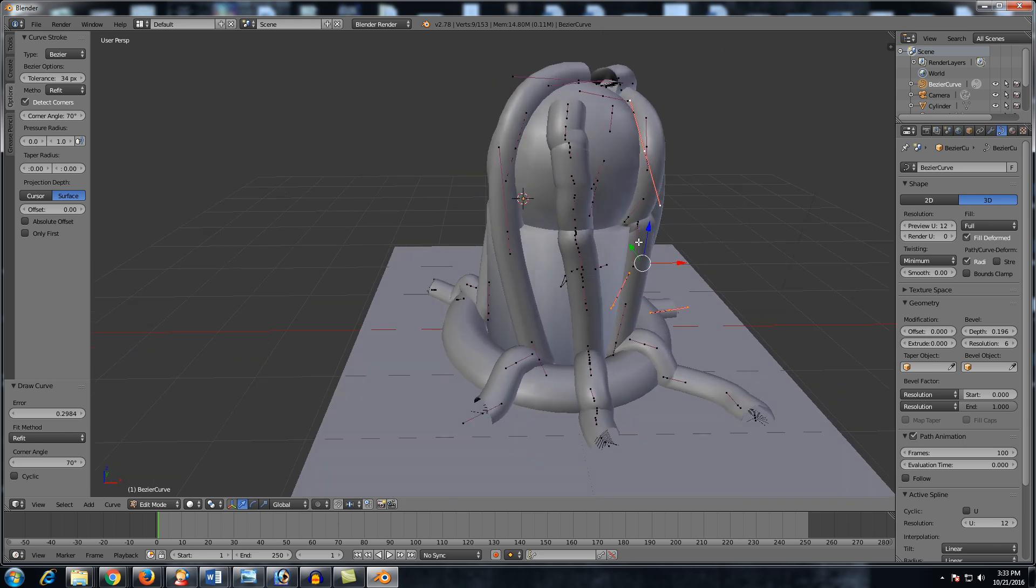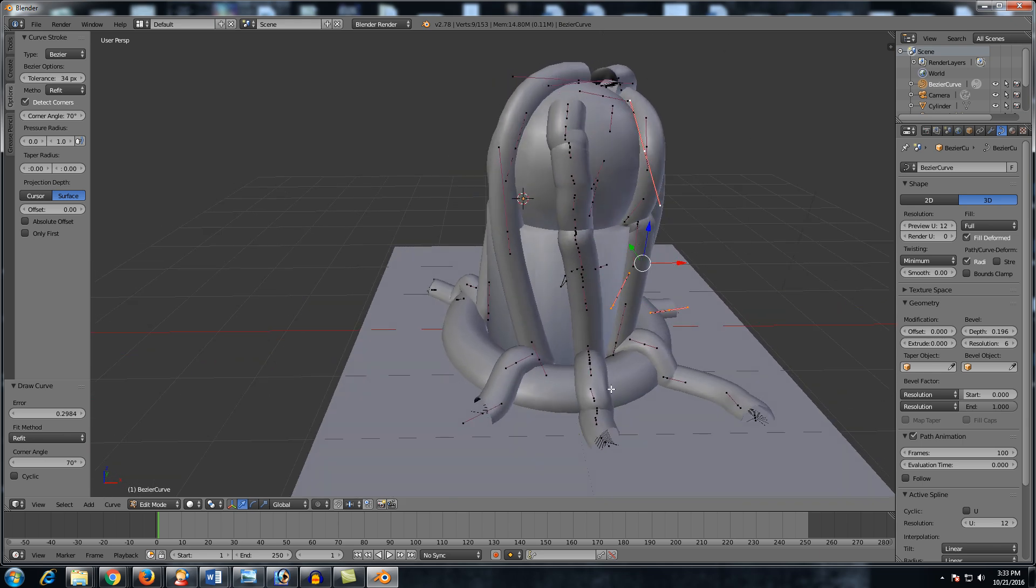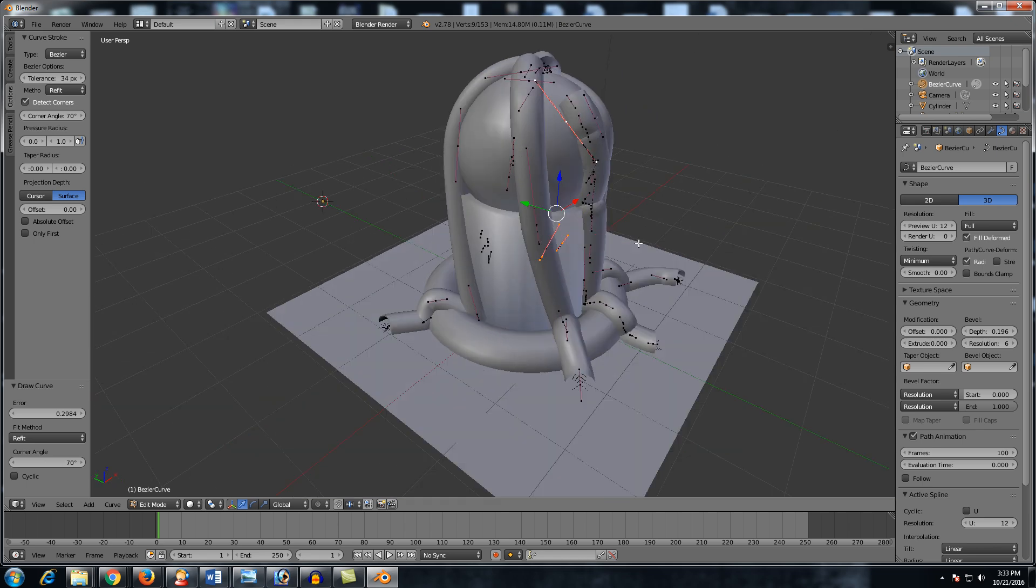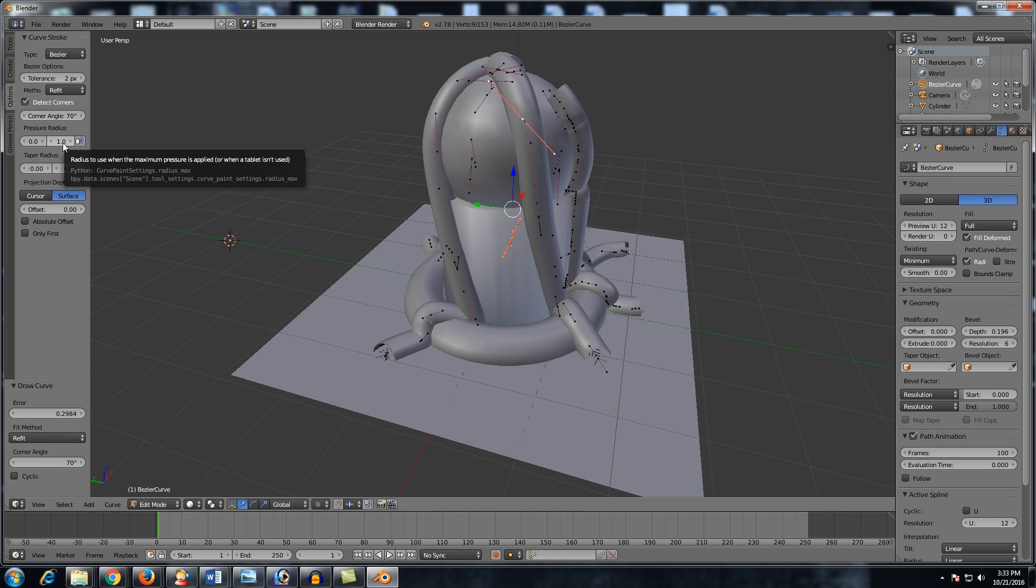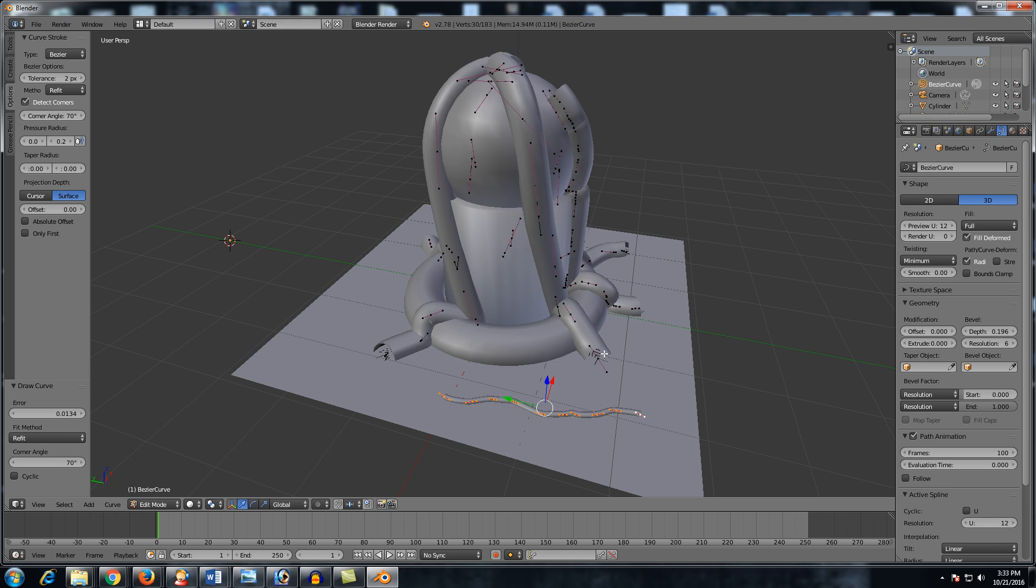First, we have the tolerance. This basically dictates how smooth around your object, a curve. So all the way at one, you will see that if I shift left click, you can see that I have a lot more segments on here and it's conforming very, very nicely to our curve or to our object. Sorry. If I put this all the way to, let's say 20 or 30 shift left click, you can see that now I only have three segments and the curve is a lot smoother, but it doesn't conform to our object as well.